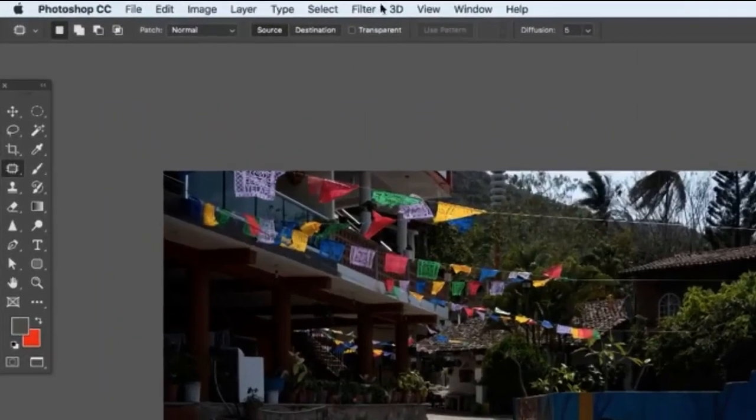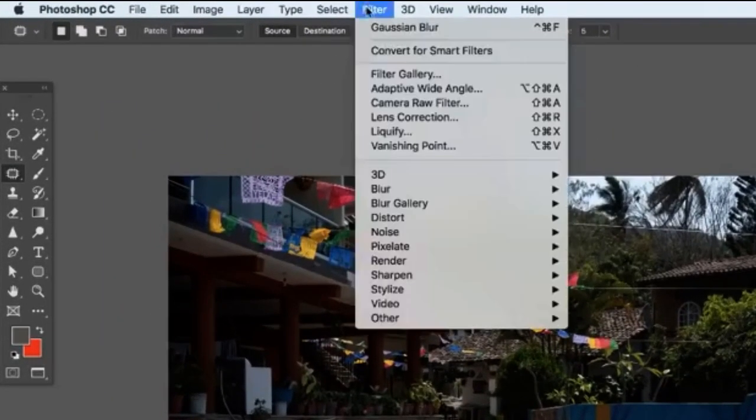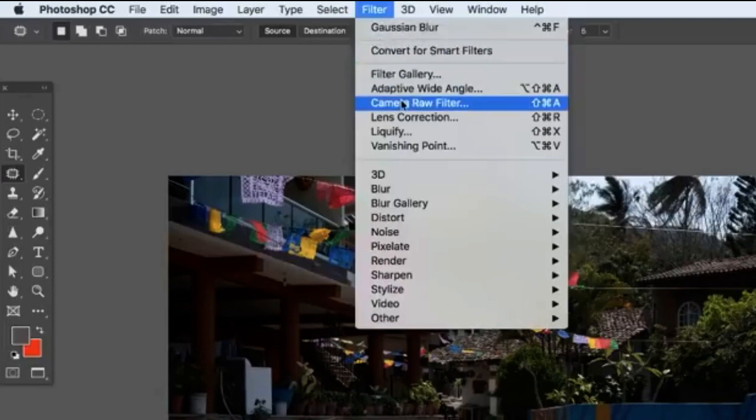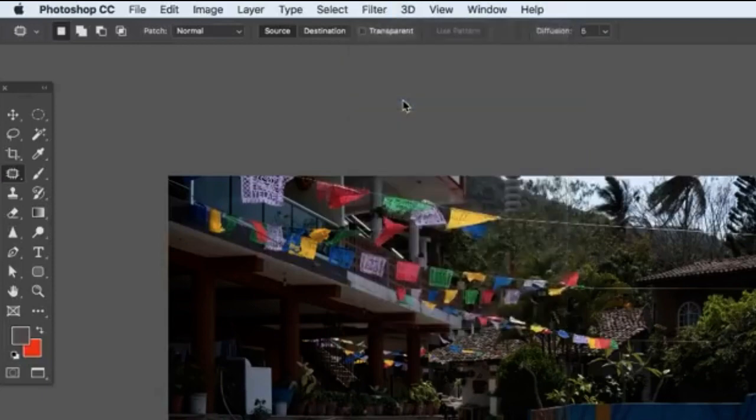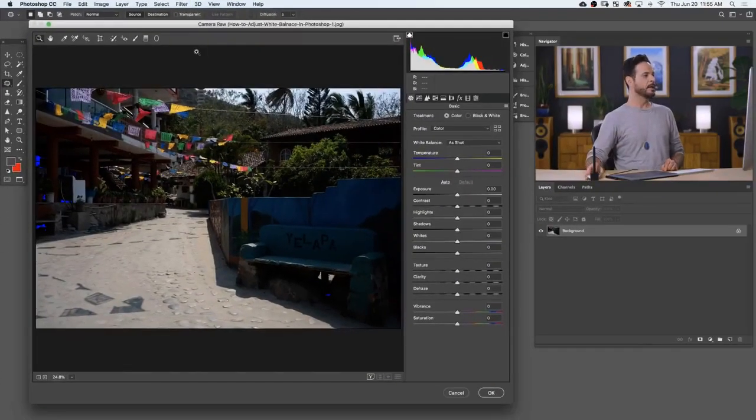The Adobe Camera Raw dialog is actually in your filter menu, so you can get to it at any point in time, no matter what type of image you're working on. So let's check it out. We're going to go to filter and down here to camera raw filter. Beautiful.